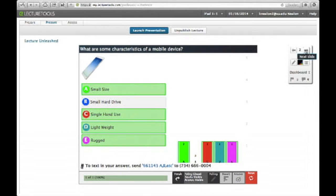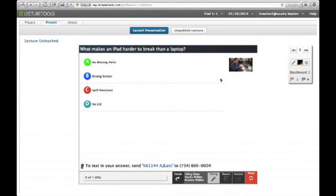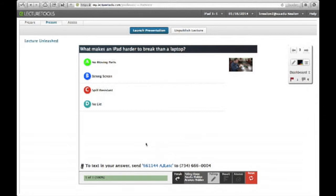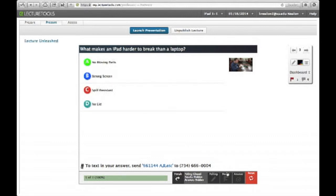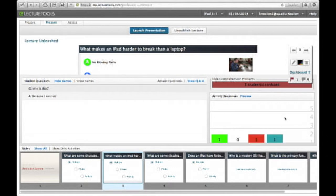Let's go to the next slide. And we'll pick another one over here back on the iPad. So edit response. Let's see. No moving parts. Spell resistant. Don't have a lid. But let's say I'm going to mark it as I'm kind of confused about this.